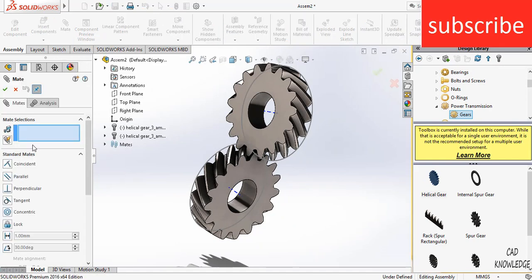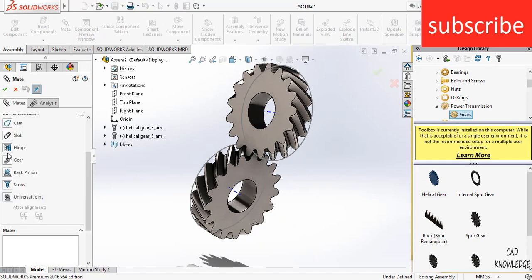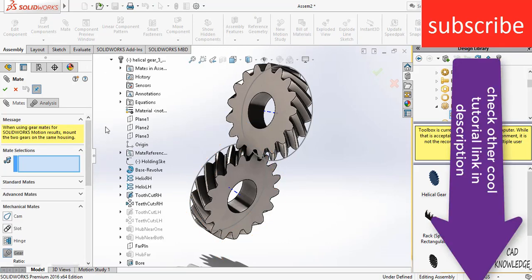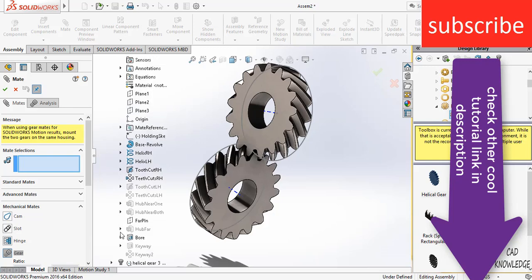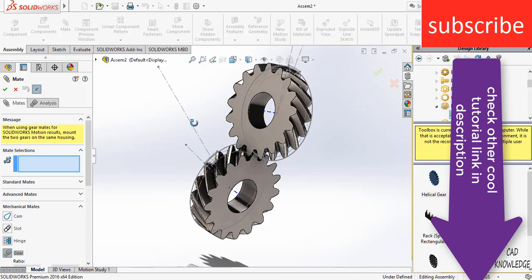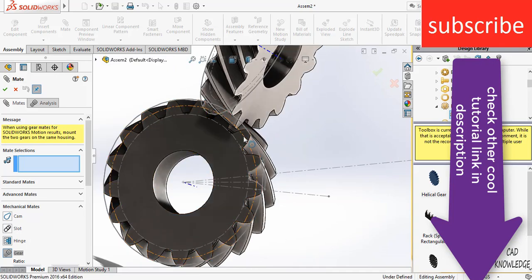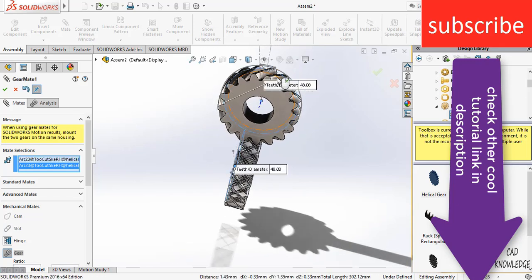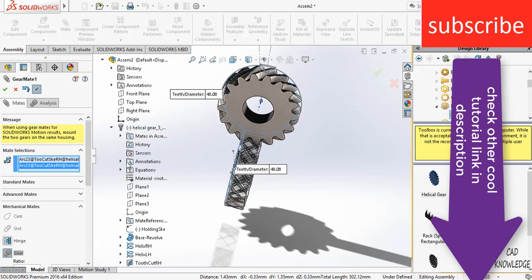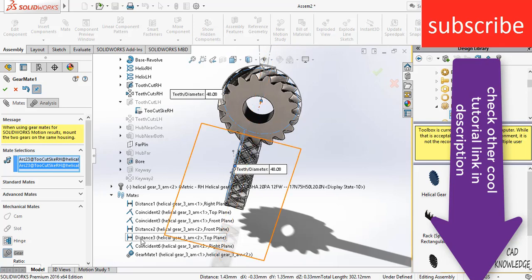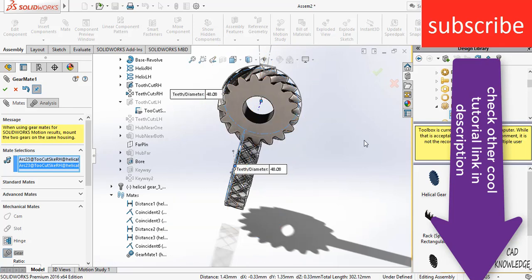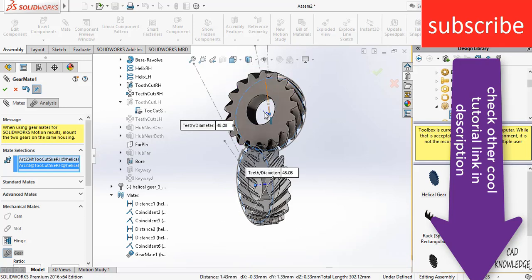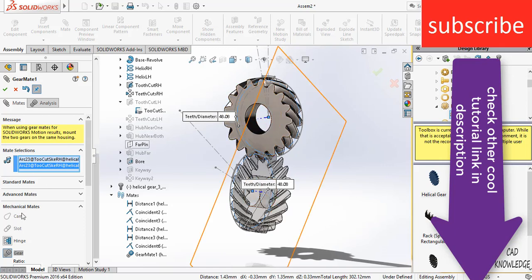So to do that, click on mate. Go to the mechanical mates. Click on gear. Now, remember the right way to do it correctly. What you need to do is find the tooth cut. Right click on it. Click on show and select the pitch circle diameter. Select this pitch circle diameter and this pitch circle diameter. Here you can see that the pitch circle diameter is 48.08. If you remember, I have used a distance mate in which I mentioned a distance of 48.08. The reason I typed 48.08 is because the pitch circle diameter is 48.08. That is the reason I entered the value of 48.08 with this axis and the top plane.